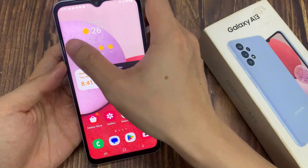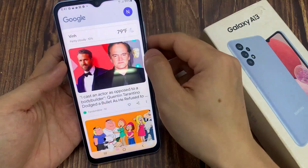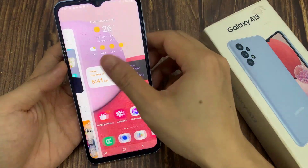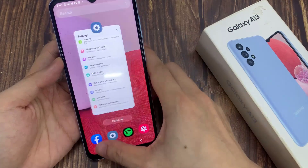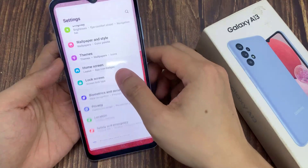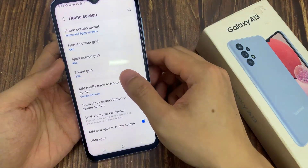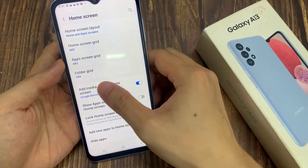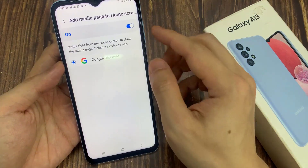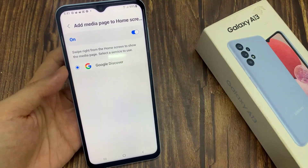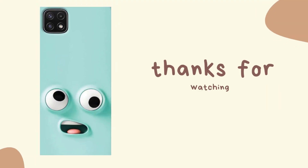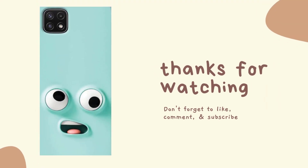And that's it. That's how you can turn on or turn off Google Discover on your home screen page on the Samsung Galaxy A13. Thank you for watching this video, please subscribe to my channel for more videos.